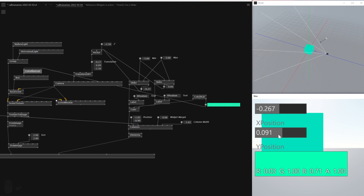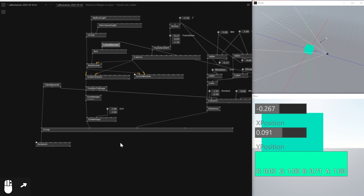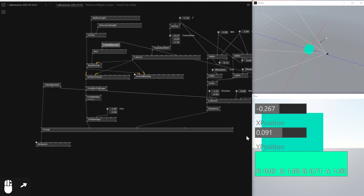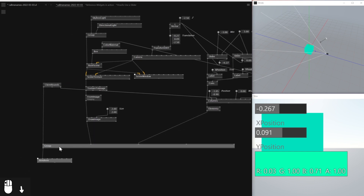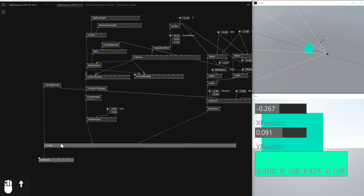Yeah, so this is basically it for what I wanted to share for today. For the rest of the time I just keep tweaking around to find out how I can make things look a little bit clearer and better. I'm basically going to be watching other help patches and tweak it.